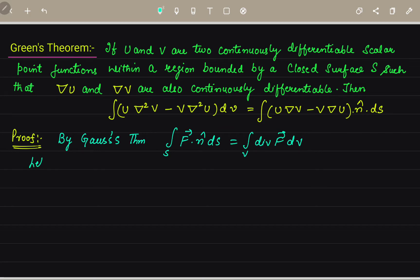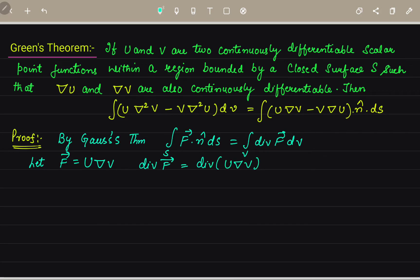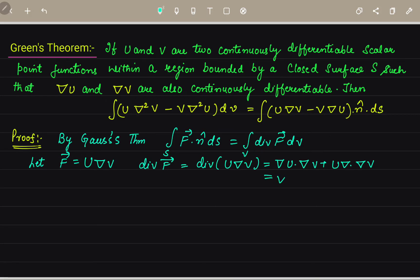Now, let F = U·∇V. If F is this, then we need to find its divergence. The divergence of F vector equals divergence of U·∇V. This will be ∇U·∇V plus U·∇²V.